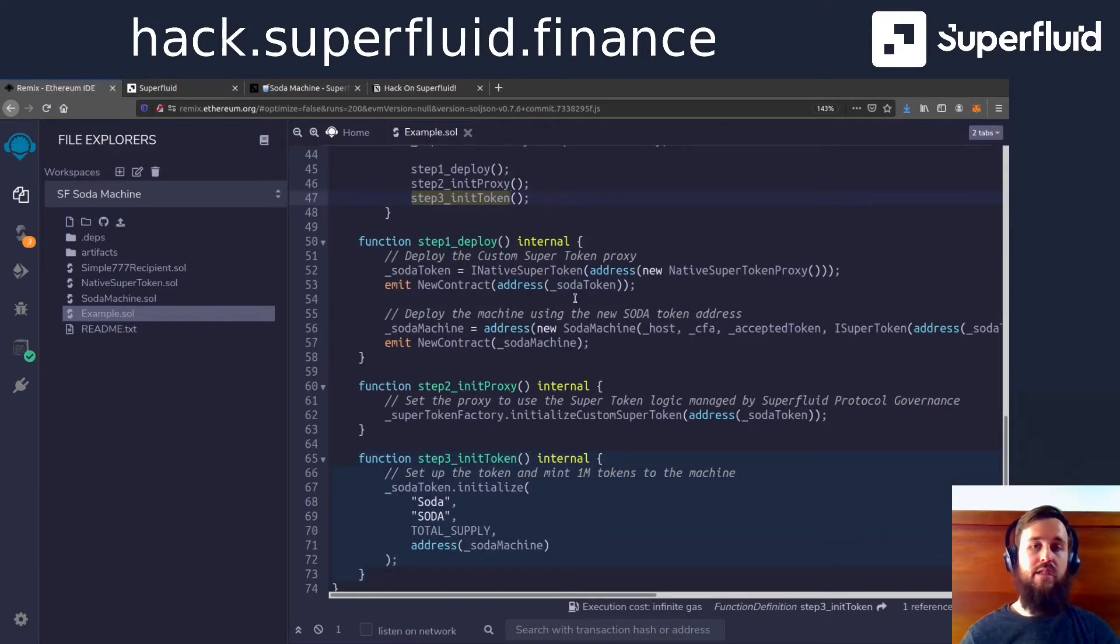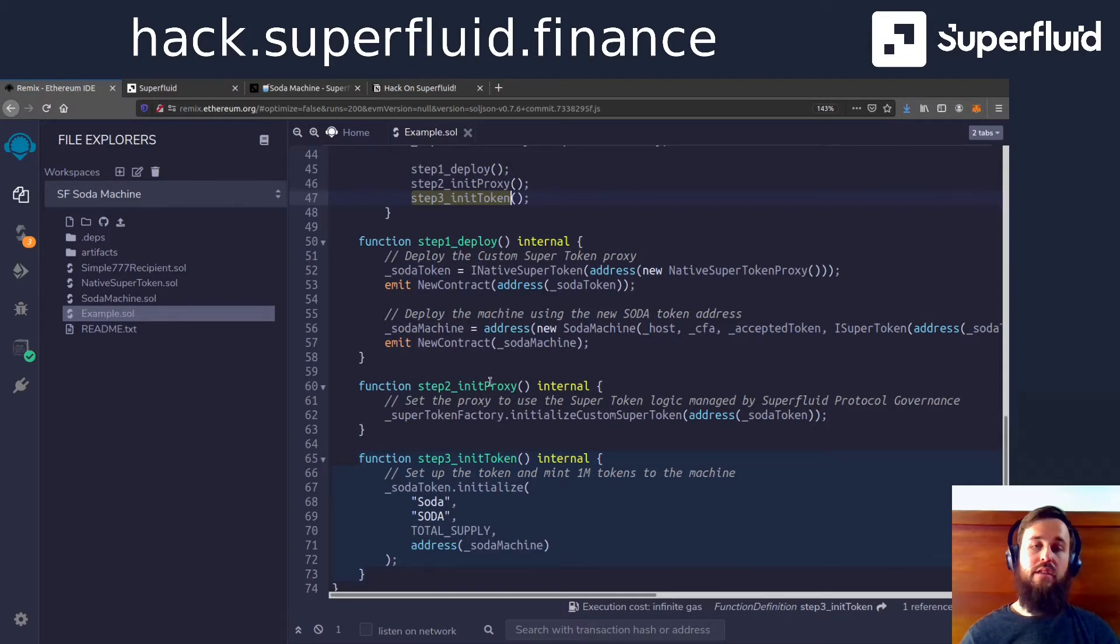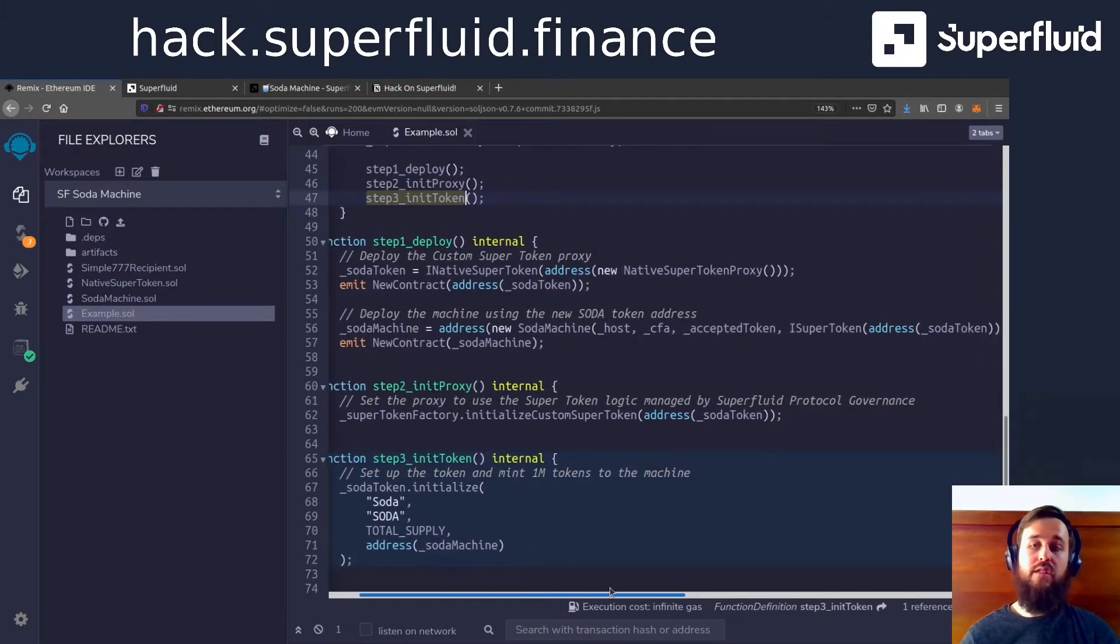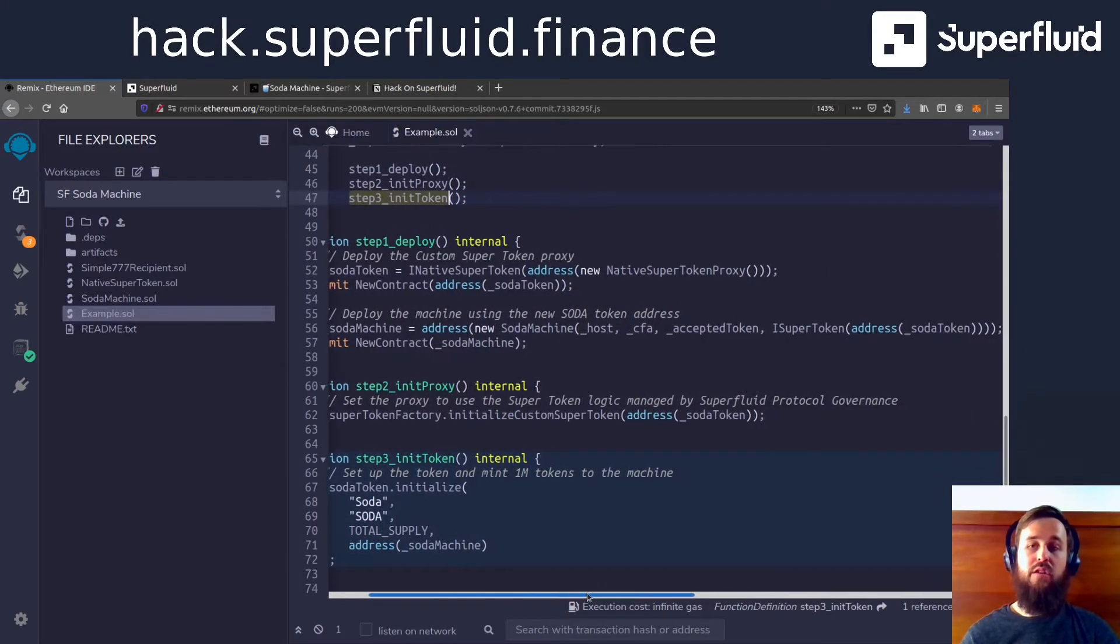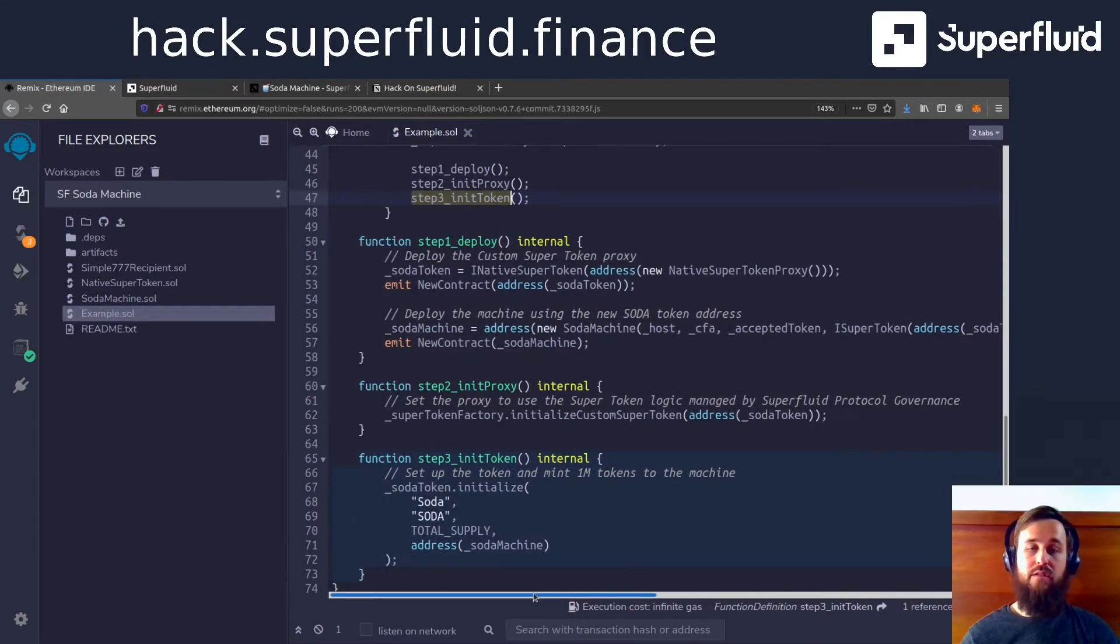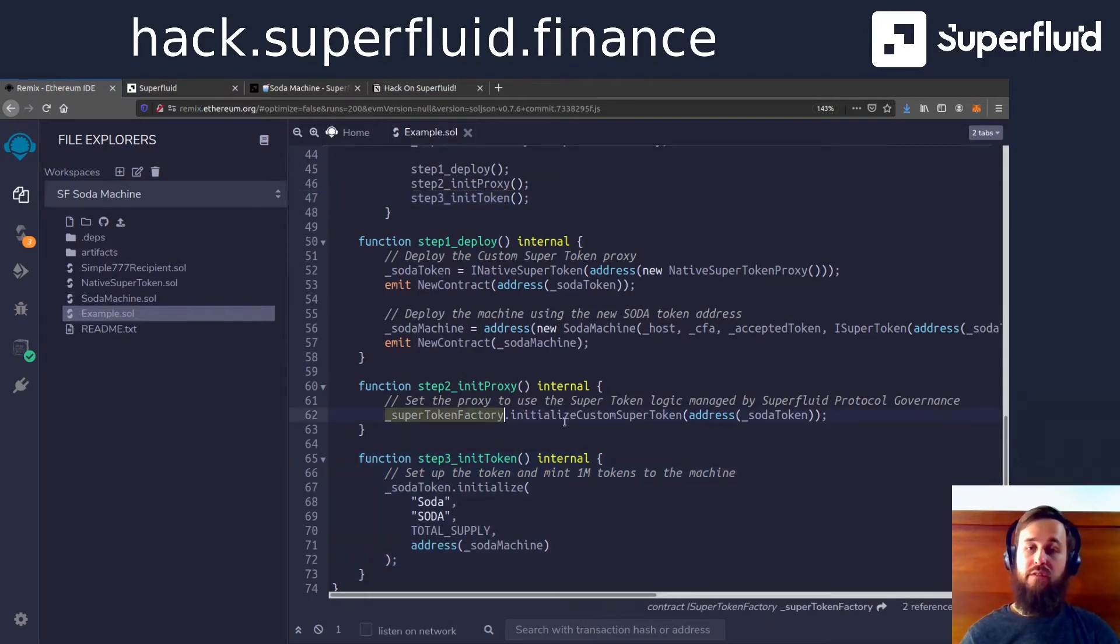The deploy step is going to deploy our custom native super token. It's also going to deploy our soda machine and use the address for our super token as one of the arguments. Once it's done that, then it's going to initialize the proxy.